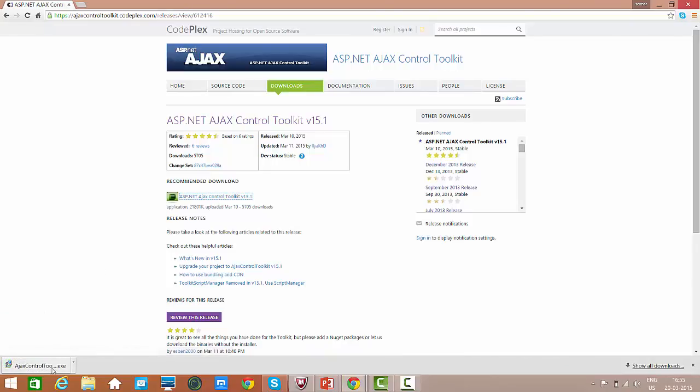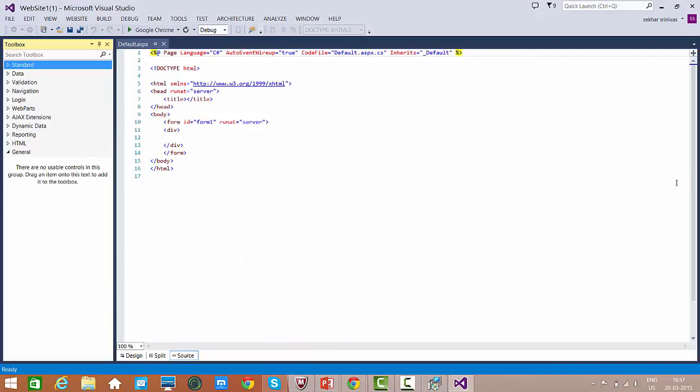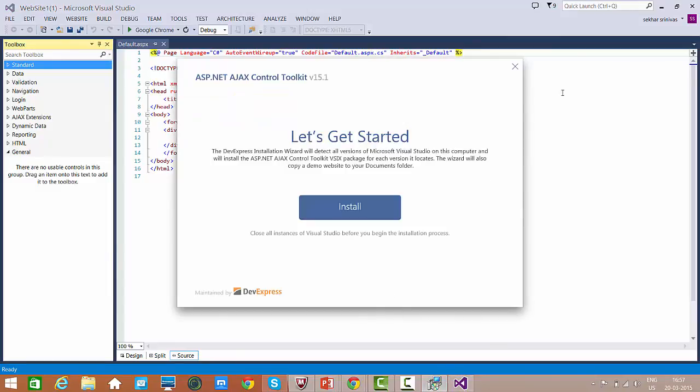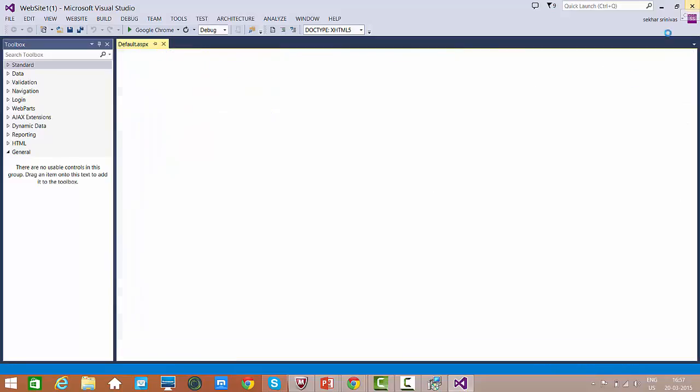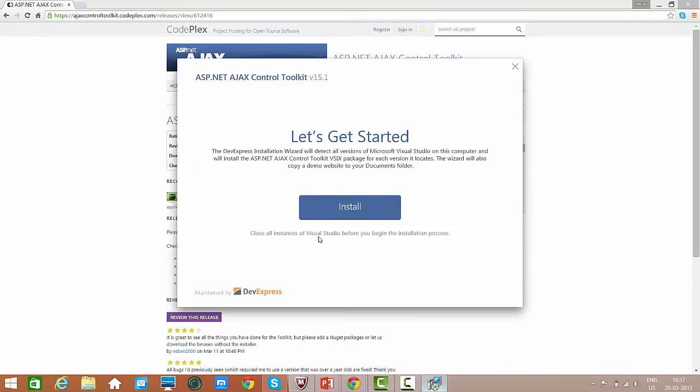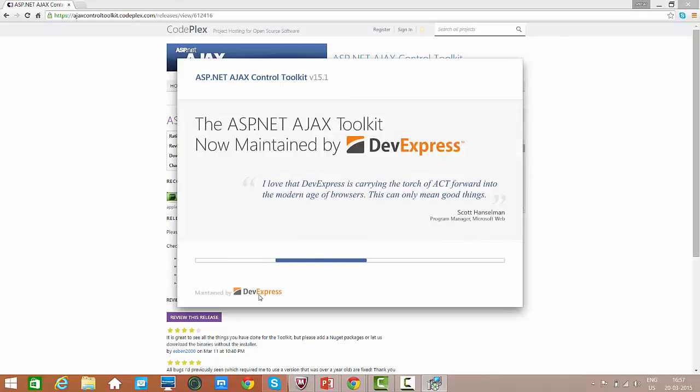Once the download is completed, just click on the install to start installing this. Let me open Visual Studio.NET. We can understand there is no Ajax Control Toolkit available on our toolbox. Now let me just try to install this. We need to close all the opened Visual Studio.NET to start working with this. So I am just closing this. Let us install it.